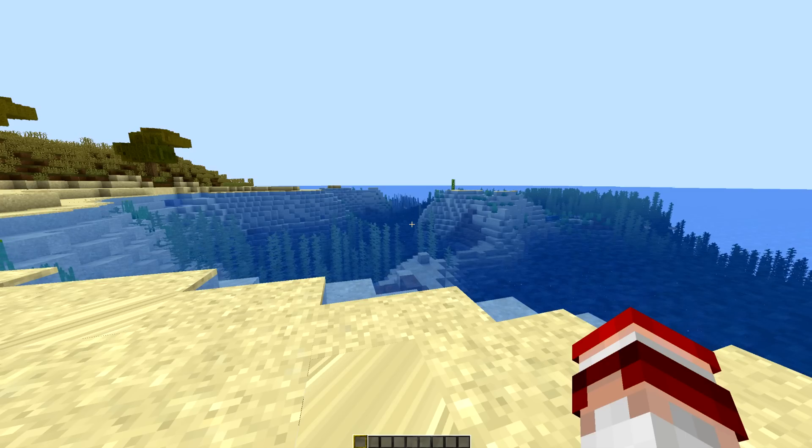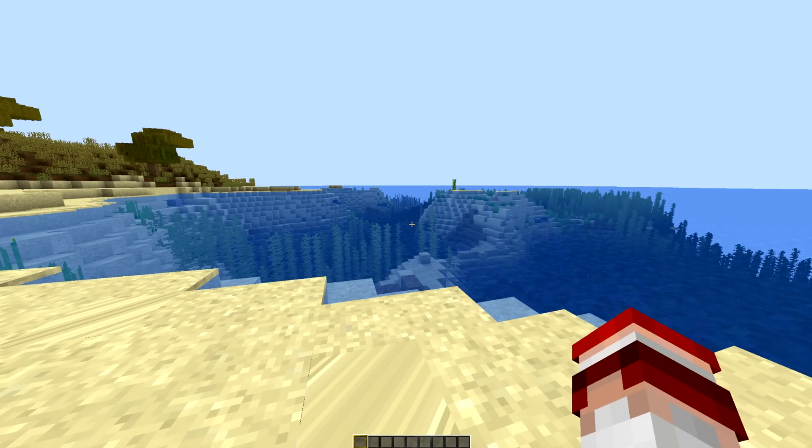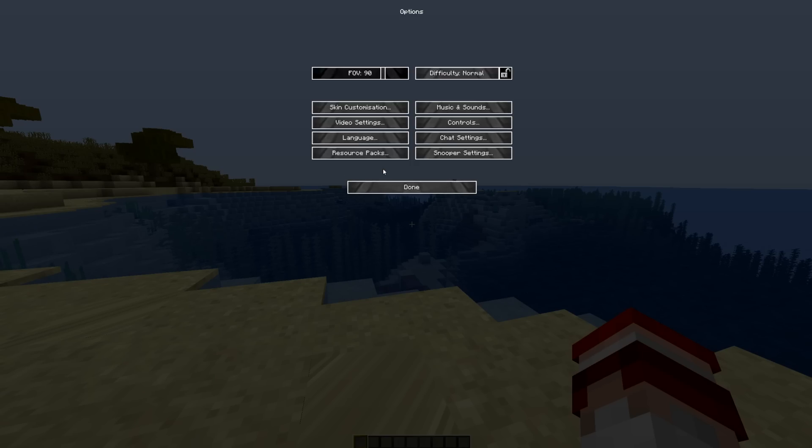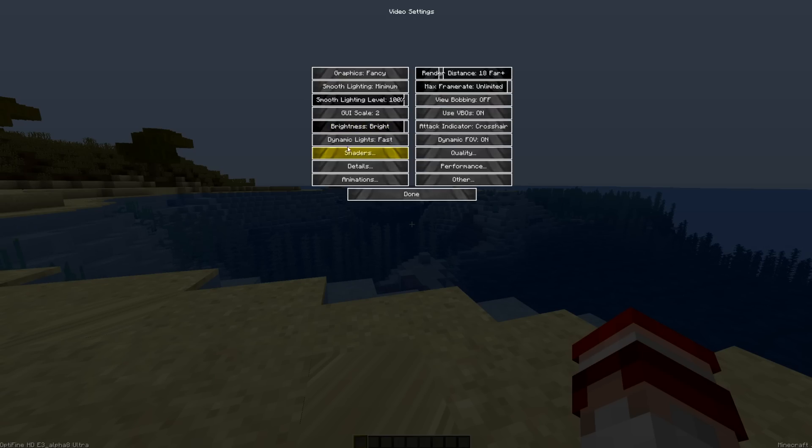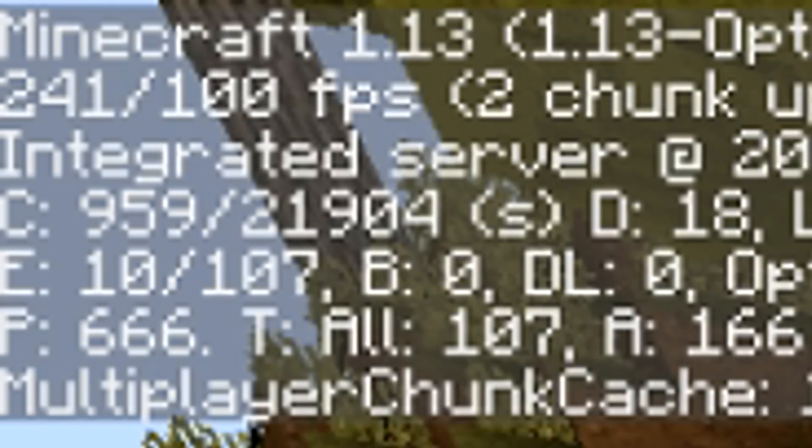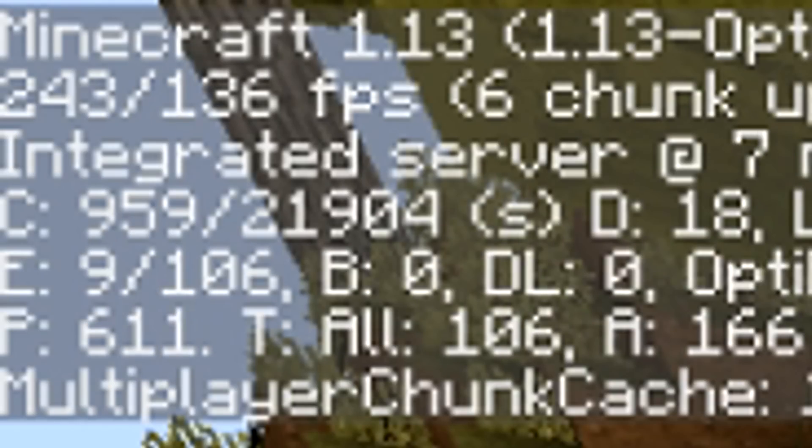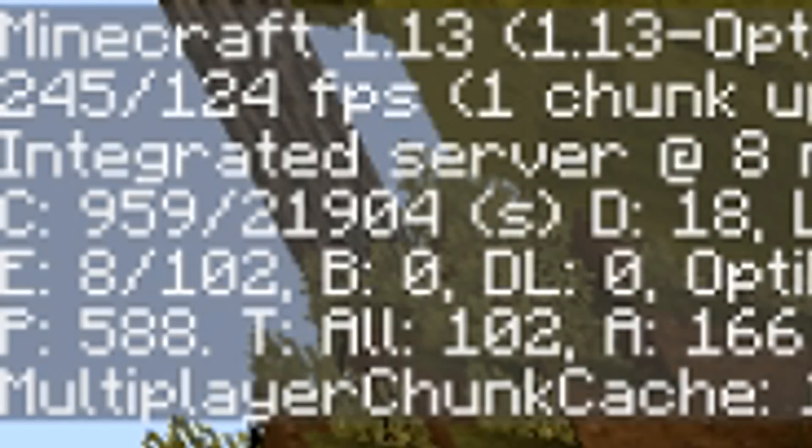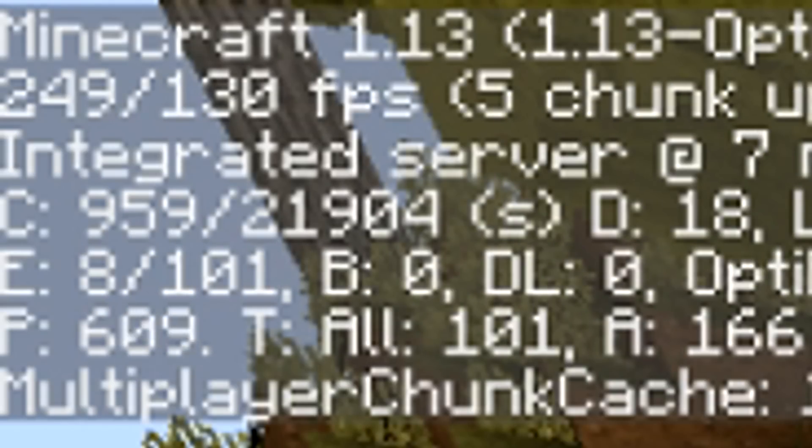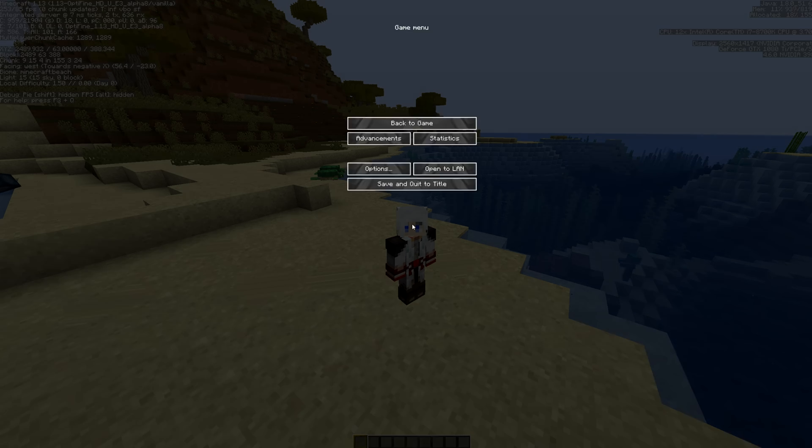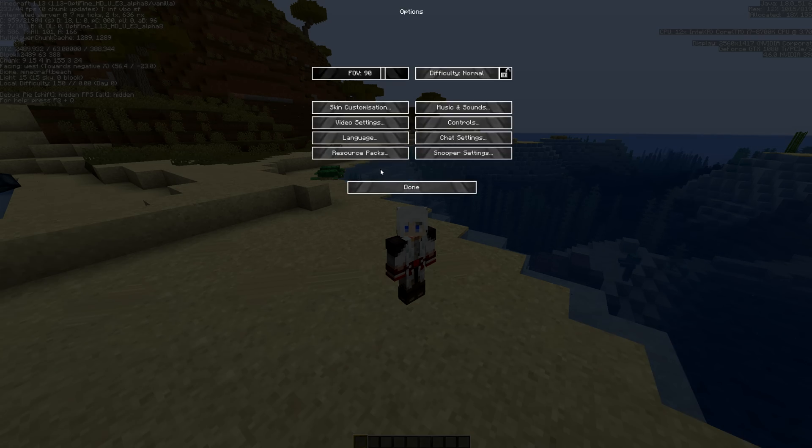And how you know the Optifine is installed is when you press escape and if you go into your options and go into your video settings, you're going to see a shaders button here which means that you can now also install shaders for 1.13. The FPS is running at 100, 120, 136, 74, etc. So you can see it's jumping up and down there.